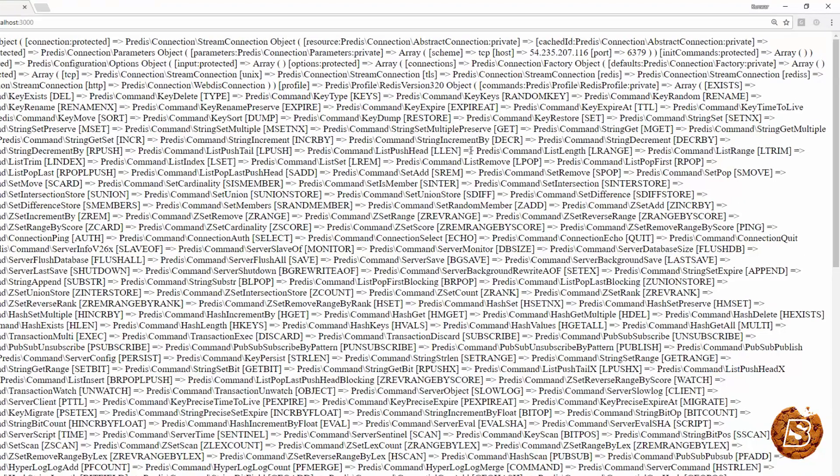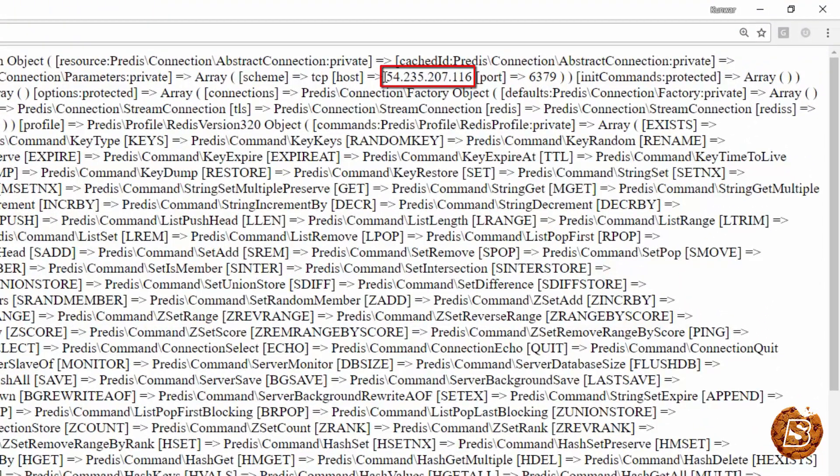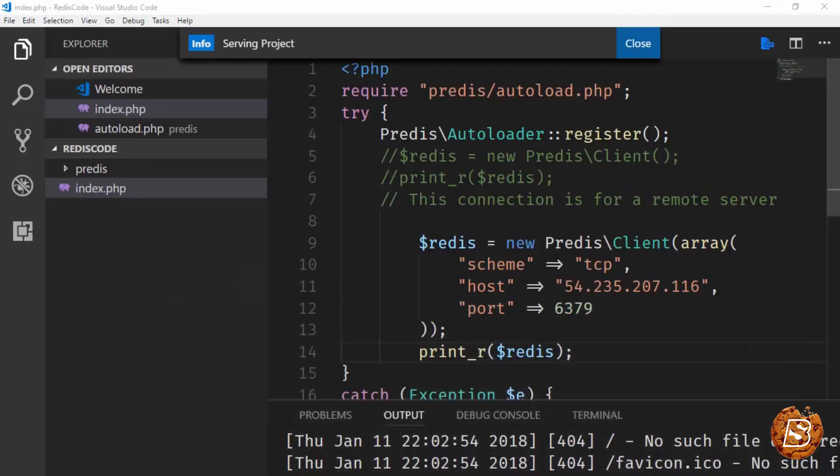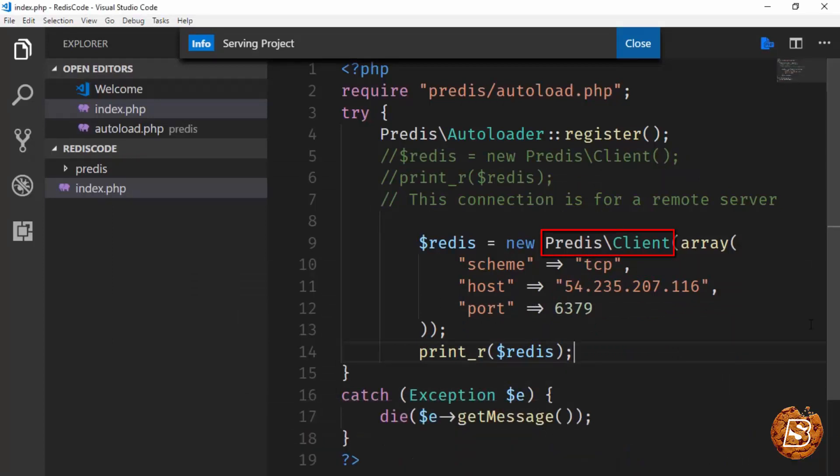And here you can see that now it is connected to my AWS EC2 instance on this port 6379. That's how easy it is to actually connect to our redis server using p-redis or predis client in our PHP.